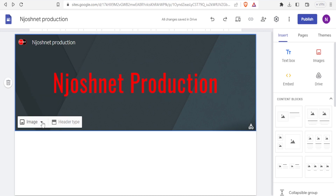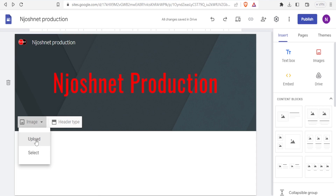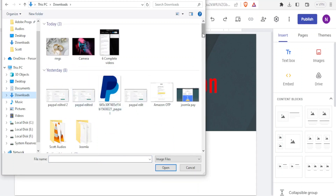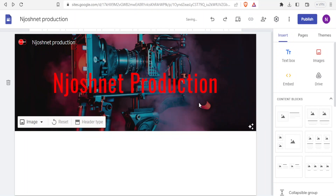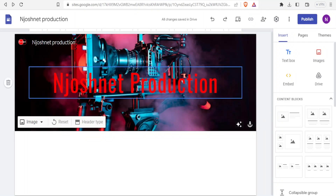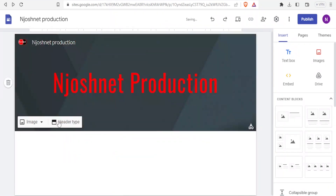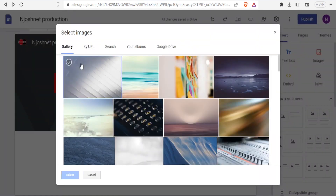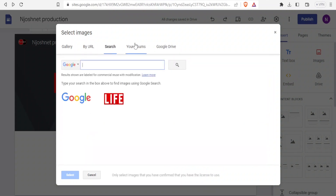I can change the background image by clicking the image icon. A dropdown menu lets me either upload or select an image. I'll click 'Upload', then select the image named 'camera' from my PC and click 'Open'. The image has been added. To make changes, I can click 'Reset'. Alternatively, I can click 'Image' then 'Select' to choose from a gallery, by URL, search, albums, or Google Drive.